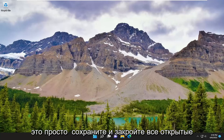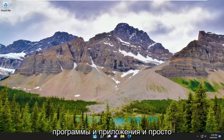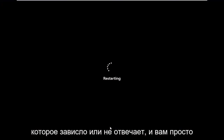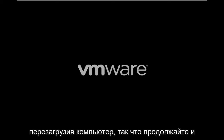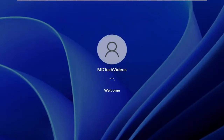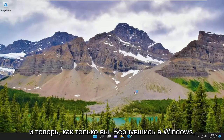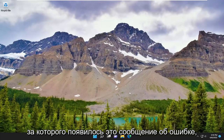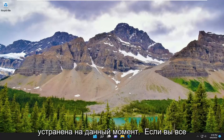First thing I recommend doing would be to actually just save and close up any open programs and applications and just restart your device. It's likely that there might just be an application that's hung or unresponsive, and you just need to clear everything out by restarting your computer. So go ahead and do that. And now once you're back on Windows, attempt to perform the action that was creating that error message to appear, and hopefully the error has been resolved at this point.